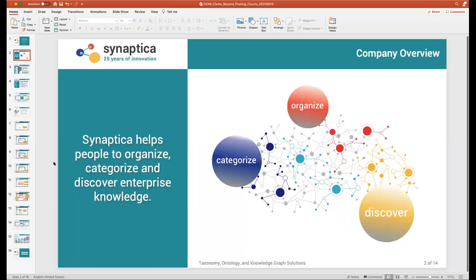Very quickly, what my company does is we help people organize, categorize, and discover enterprise knowledge. We've been around for 25 years, developed thesaurus management software that has evolved over the years to ontologies and knowledge graphs.